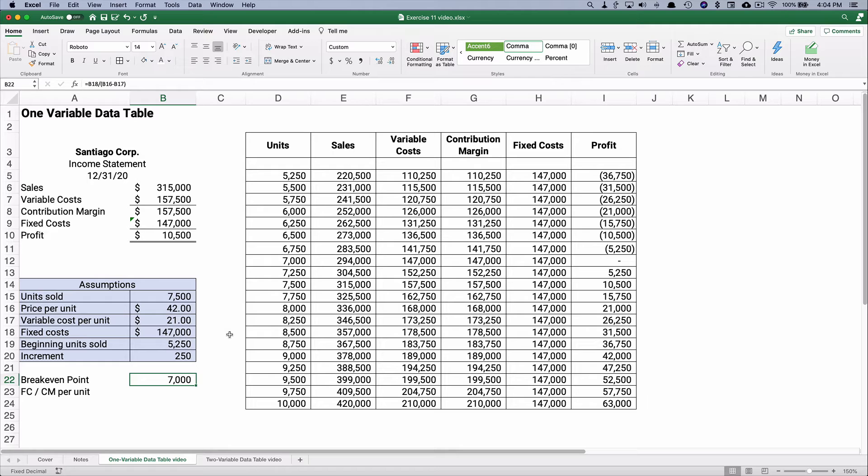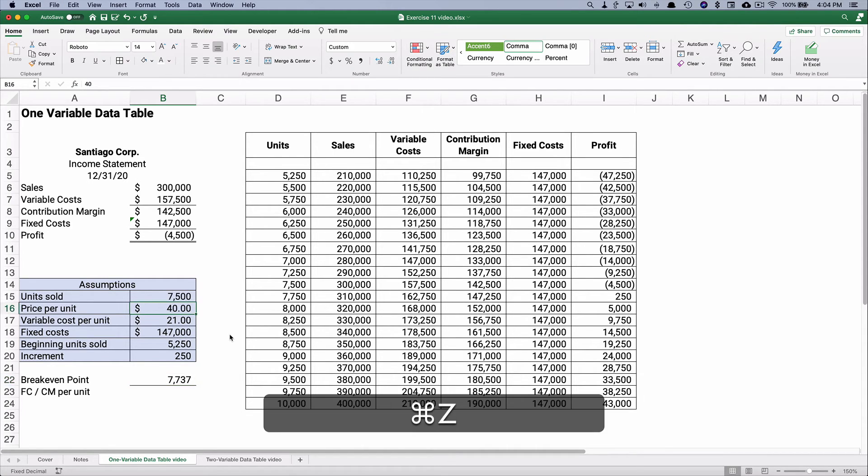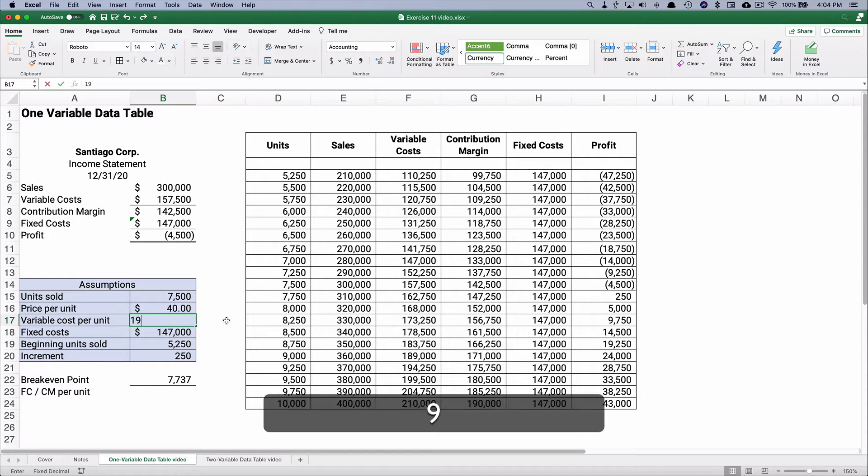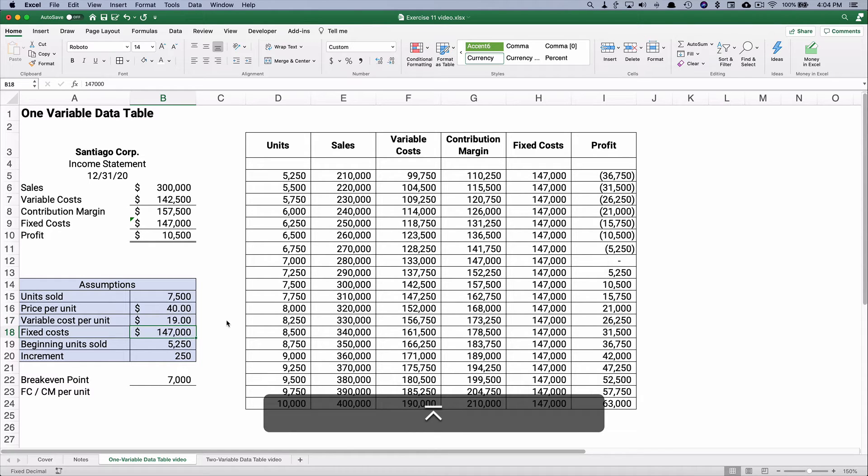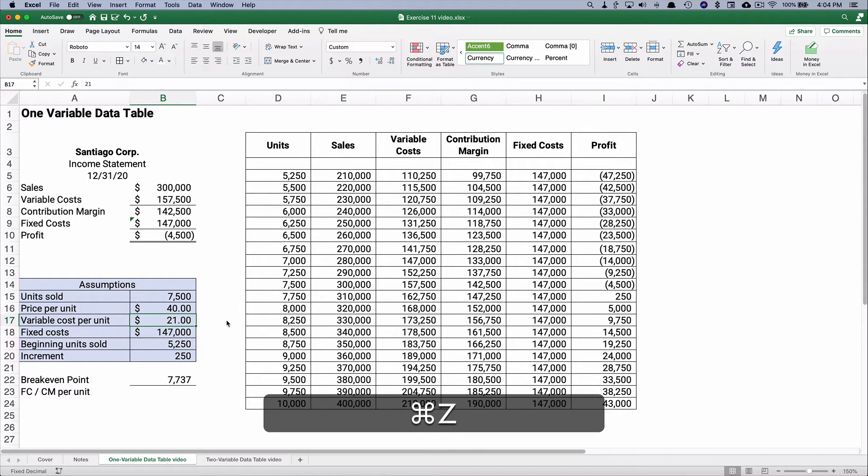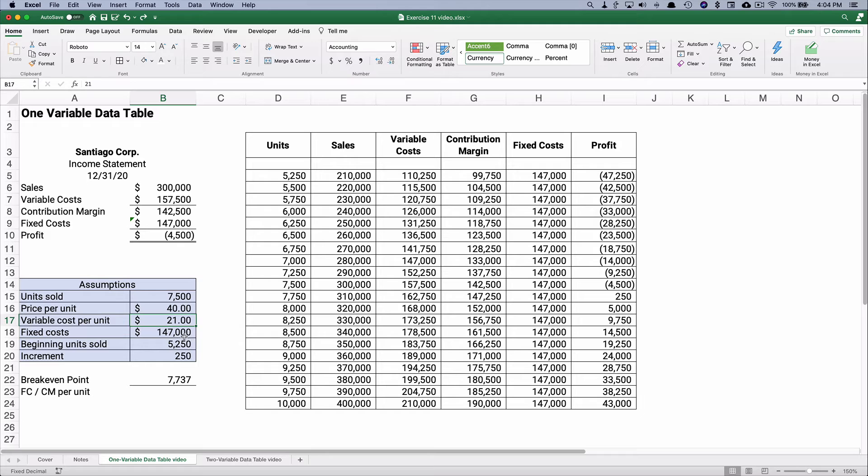It was 77.37 or whatever it was, but just changing our price by two. So what if we reduce our variable cost by two down to $19? Well, that's the same net effect because we now have a $23 contribution margin.